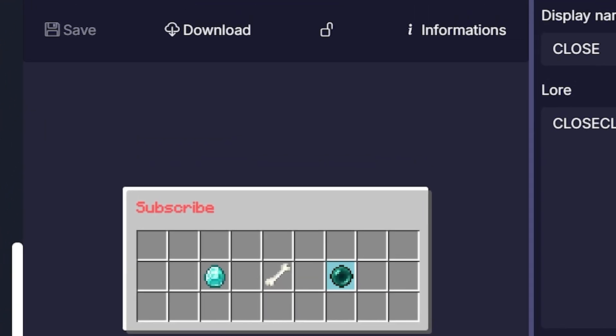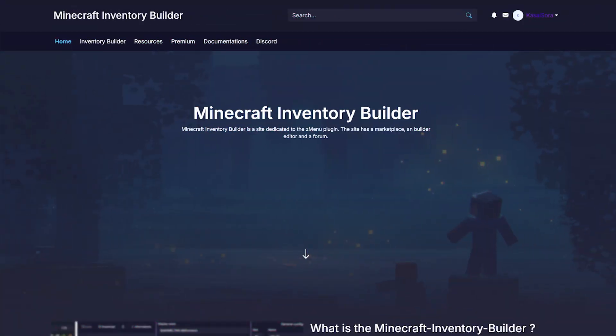So next what you want to do is you want to make sure your inventory is saved. It will automatically save every once in a while, but if there is a way for you to click on this button, click on it. Make sure your inventory is saved correctly.